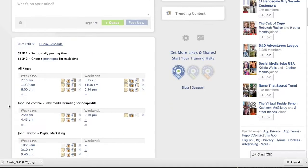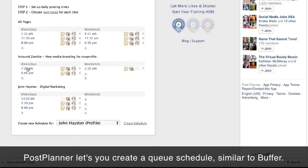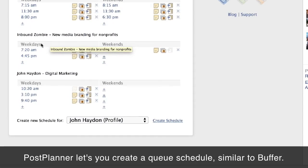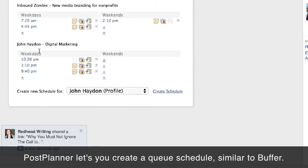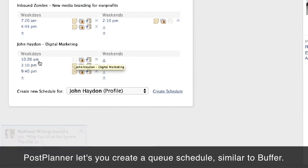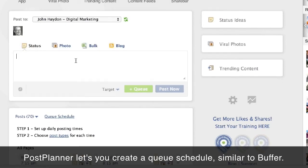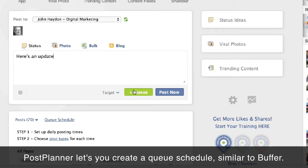One is a queue schedule. A queue schedule is basically like a buffer, where you're setting up a schedule and determining what type of update will go off at that particular time. With my Facebook page, John Hayden Digital Marketing, I have three times: 10:20 in the morning, 3:10 in the afternoon, and 9:40 at night. At 10:20 in the morning, I'm not posting text updates — it's mainly links and photos. But at 3:10, I'm posting status updates, photos, and links, also at 9:40 p.m. When I post an update, all I have to do is click on queue, and it automatically puts it in the queue, similar to how Buffer works.